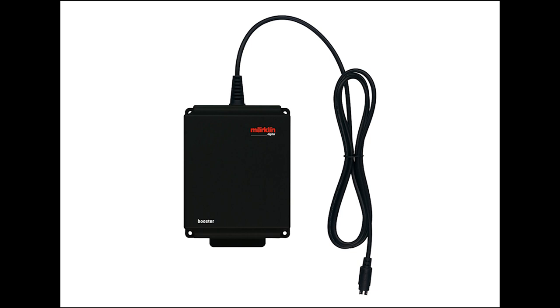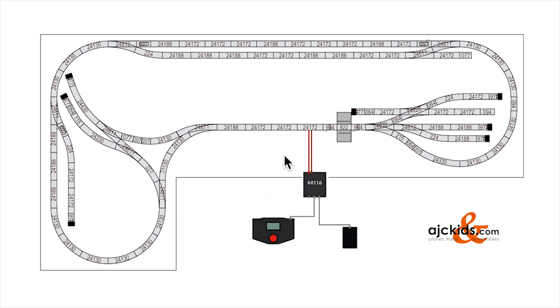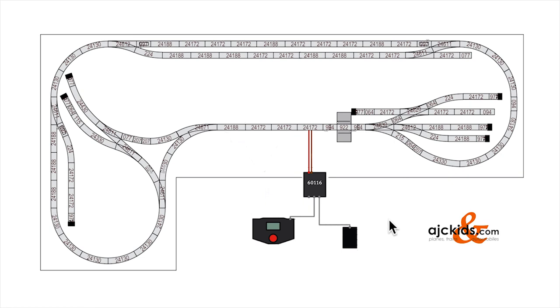The requirement for a booster depends on how many locomotives are running at the same time on your layout. So in this example we have a nice large size layout. And we have it powered by a mobile station setup. It could also be a central station. And then there is one power feed to the track.